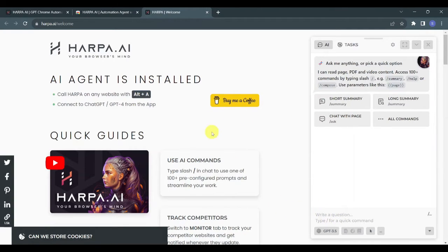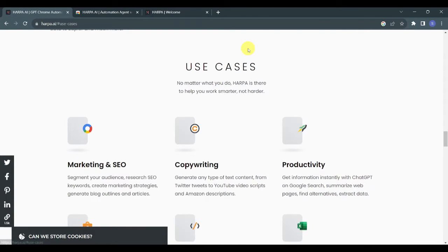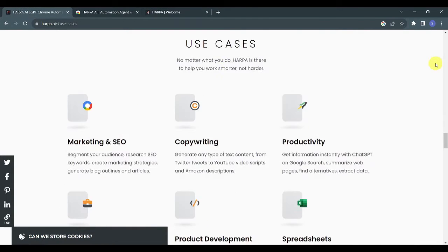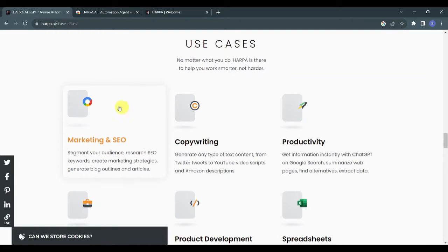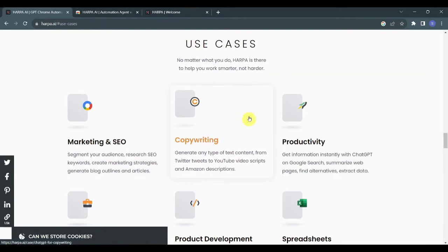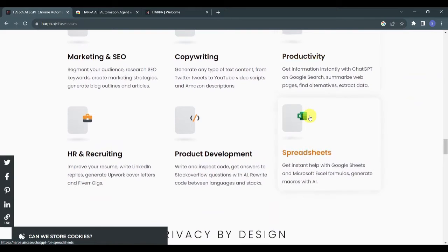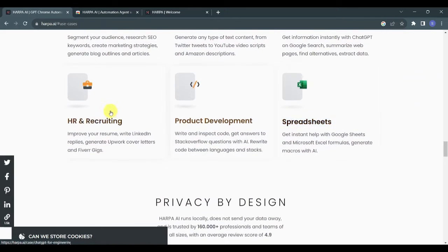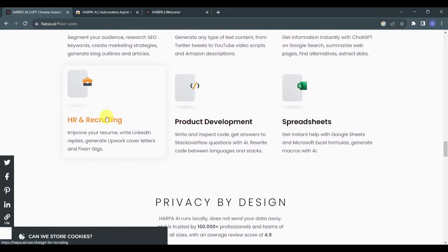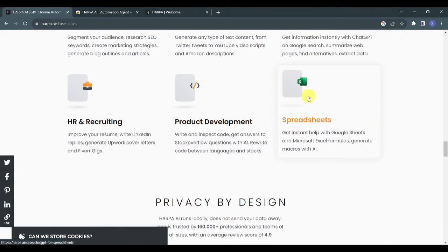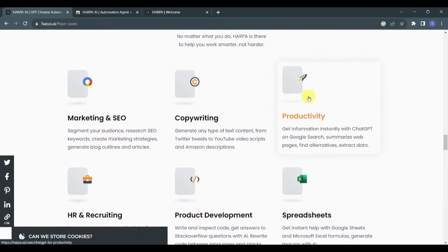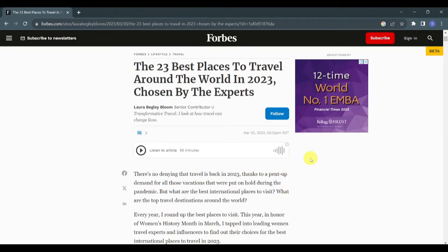Now before we start with actual presentation of the different use cases of Harpa AI, let's go back to this page and click on Use Cases over here. Let's have a quick overview of the different uses of Harpa AI: one is for marketing and SEO, the second is for copywriting, the third is for productivity, HR and recruiting, product and development, spreadsheets, and many more.